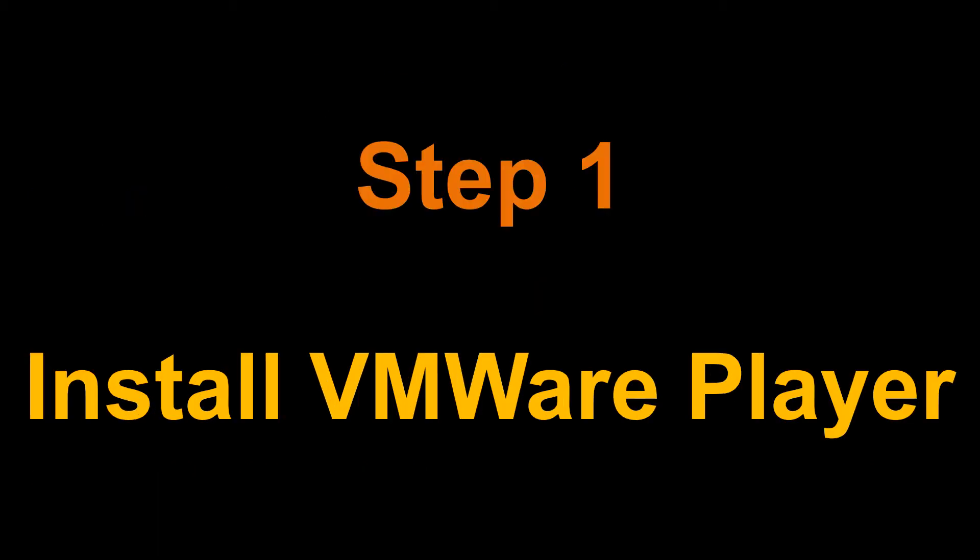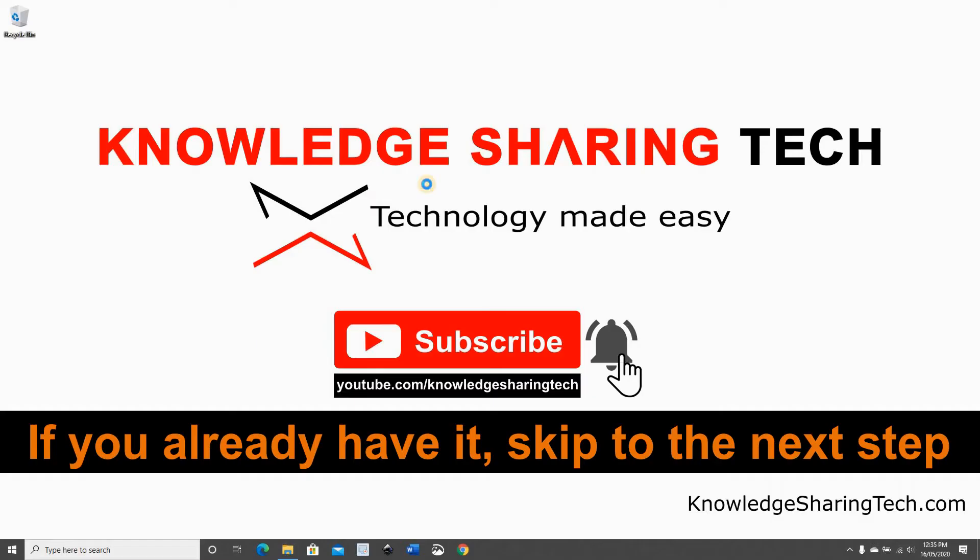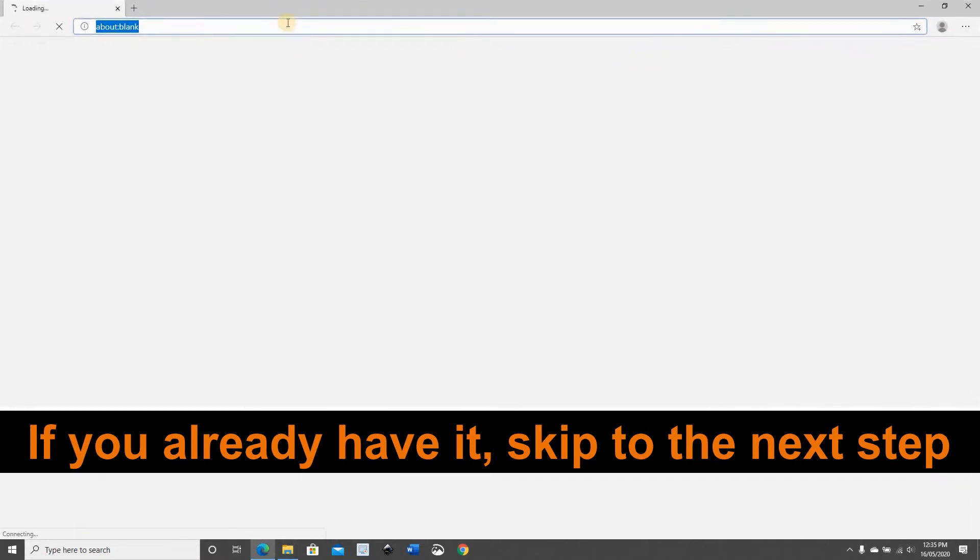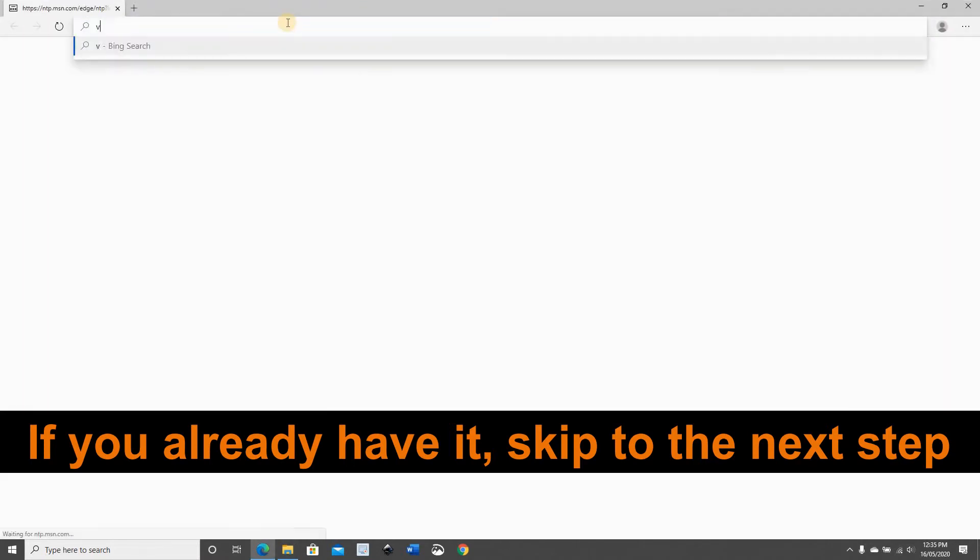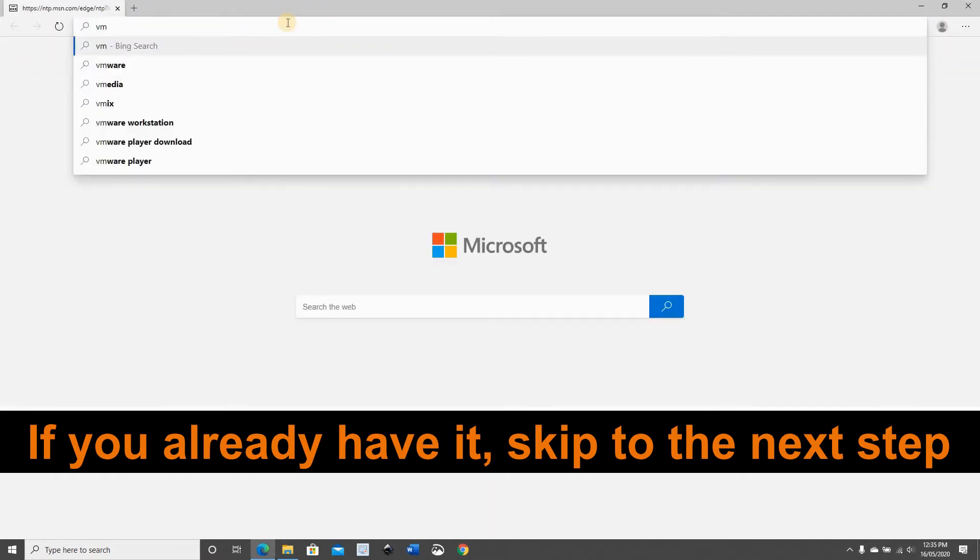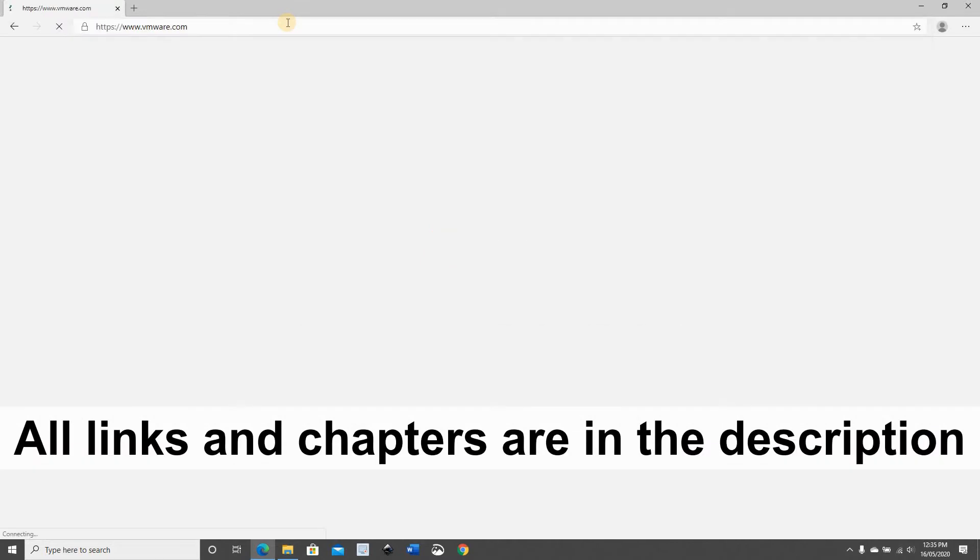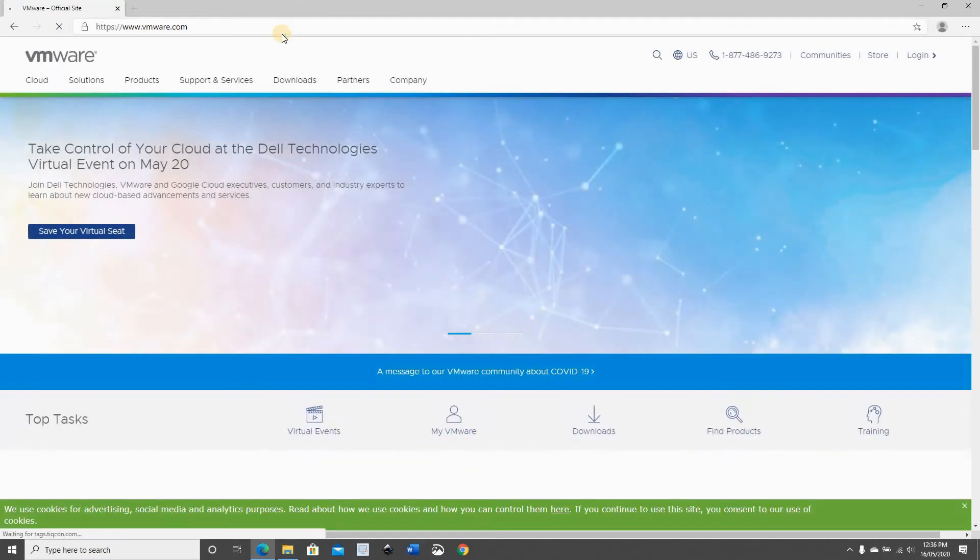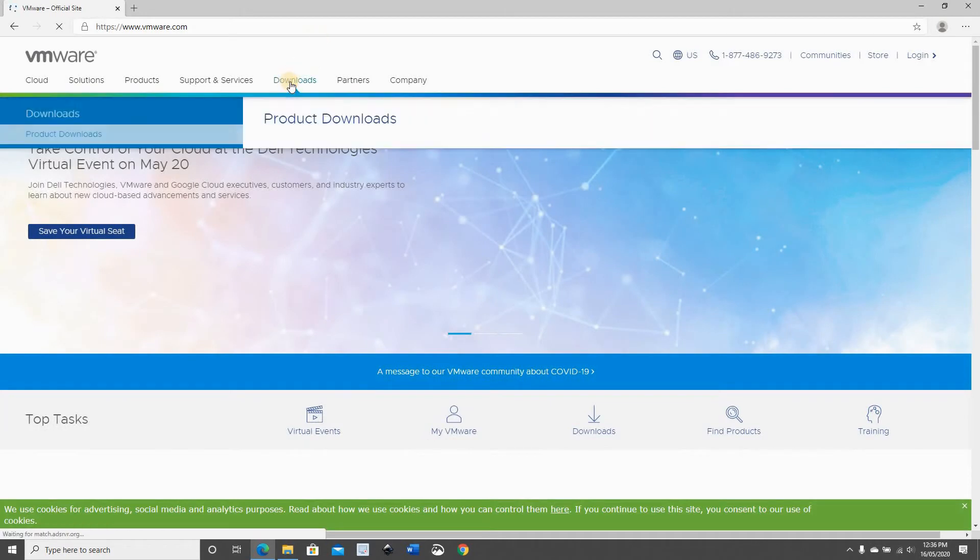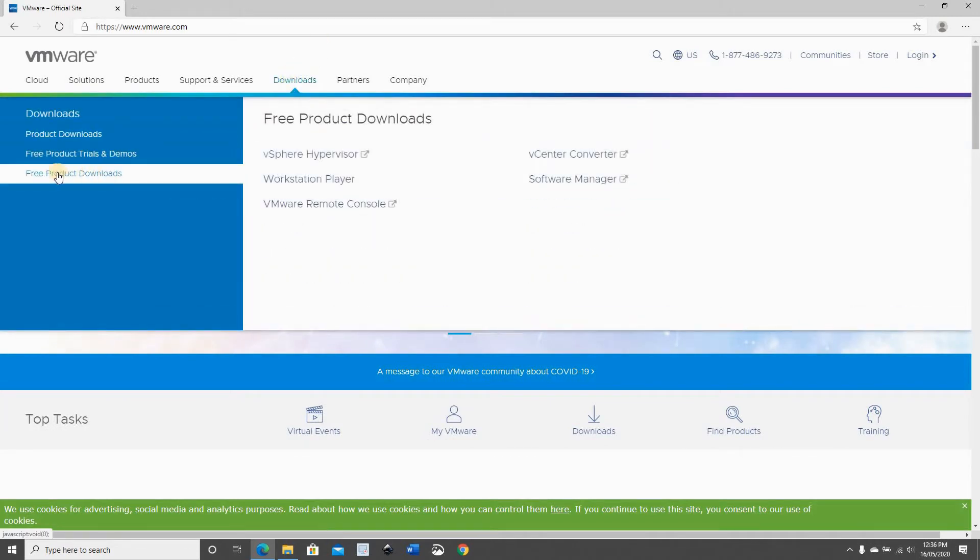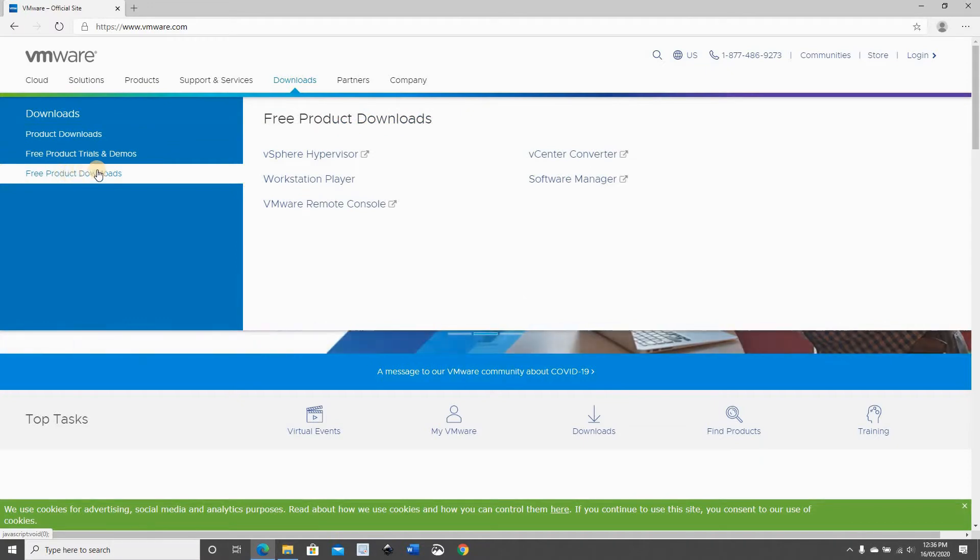So let's start first by installing VMware Player from VMware.com. Open your web browser, go to VMware.com. Hover over Downloads and choose Free Product Downloads. On the right you have Workstation Player. Click on it.